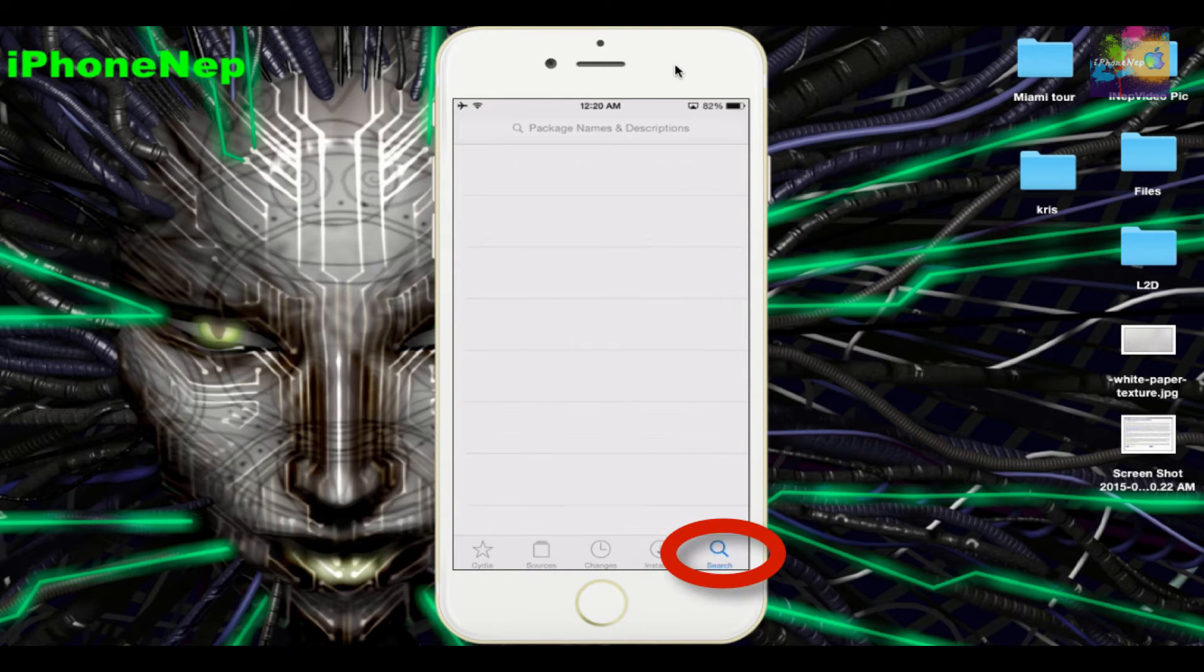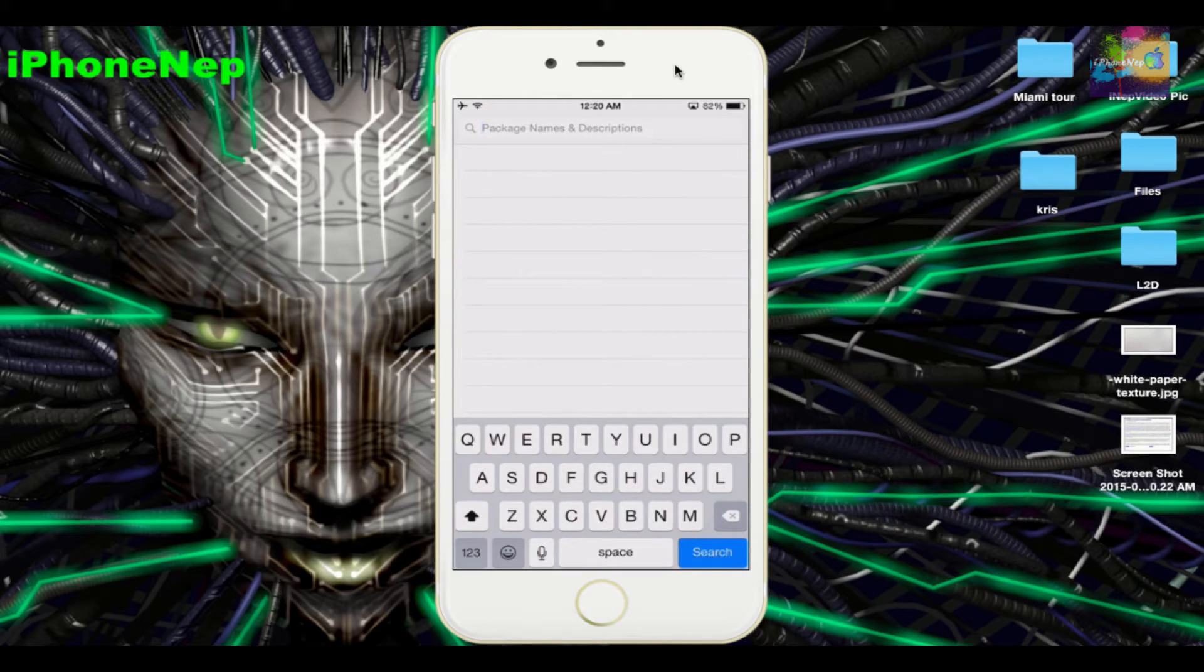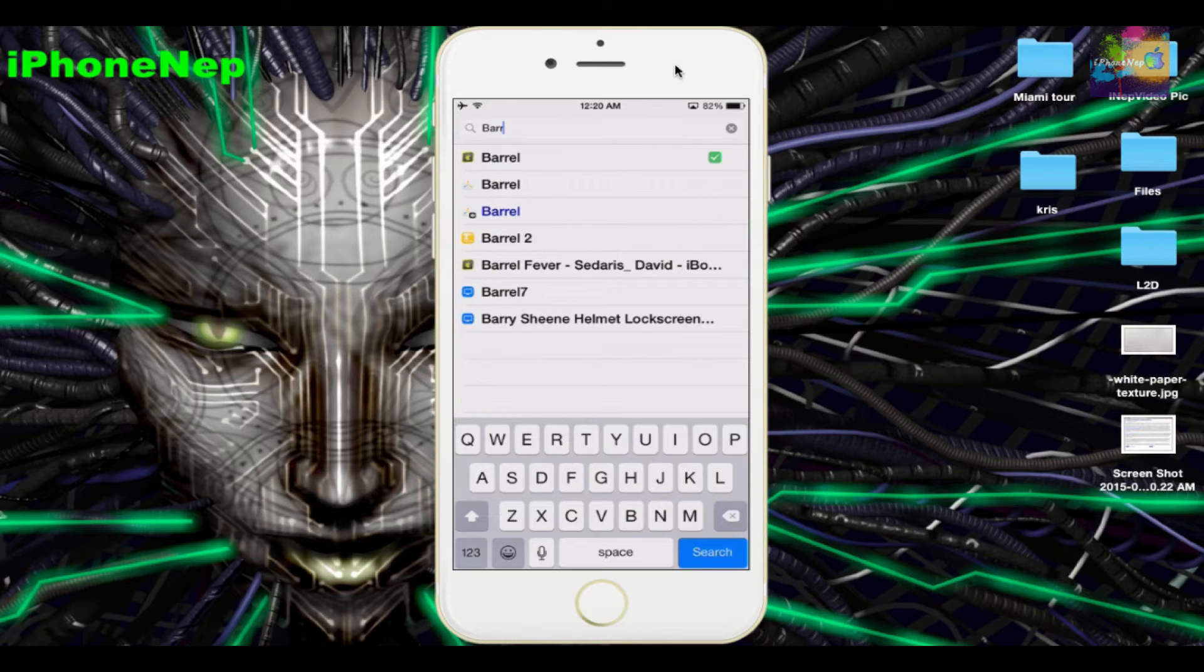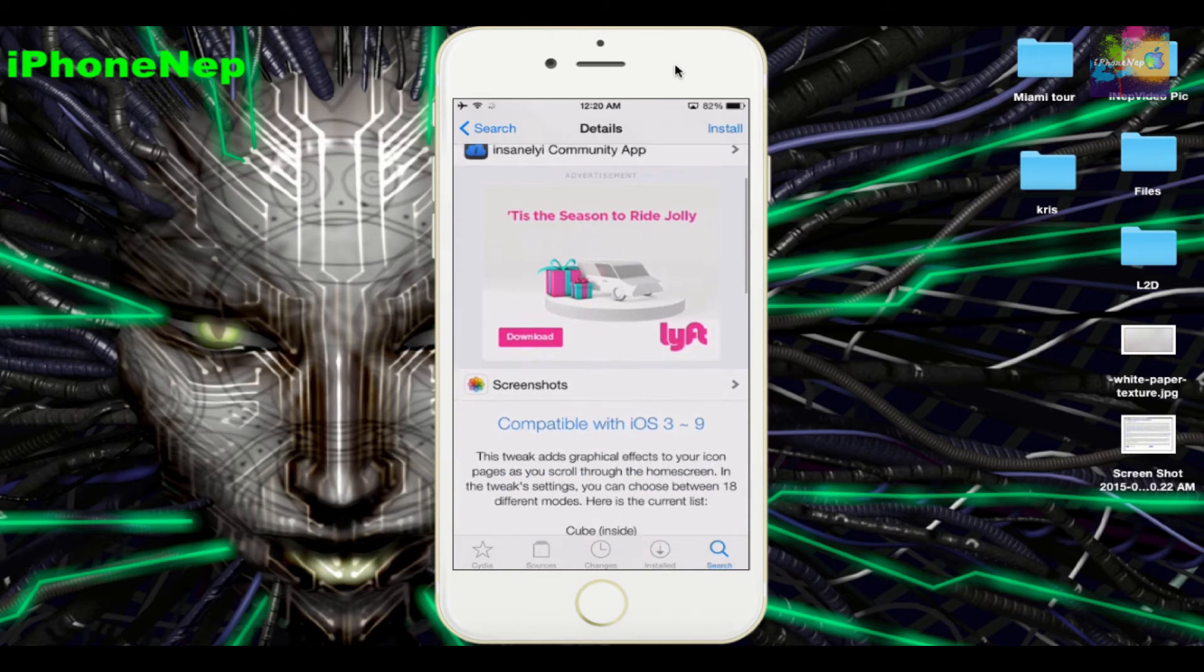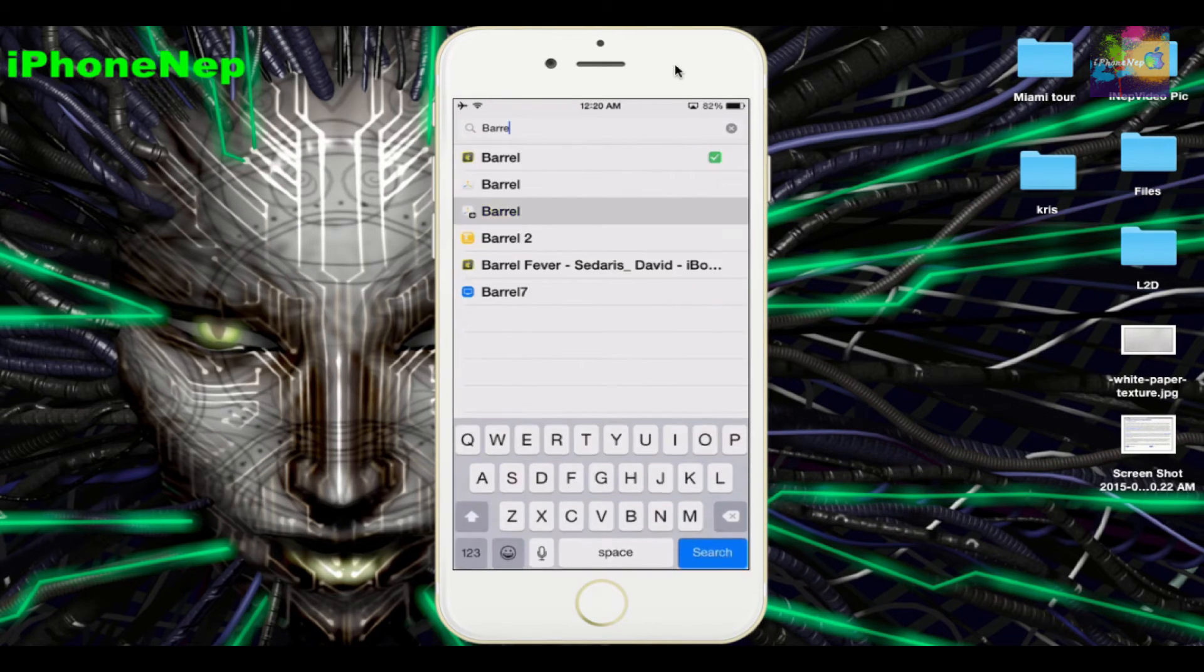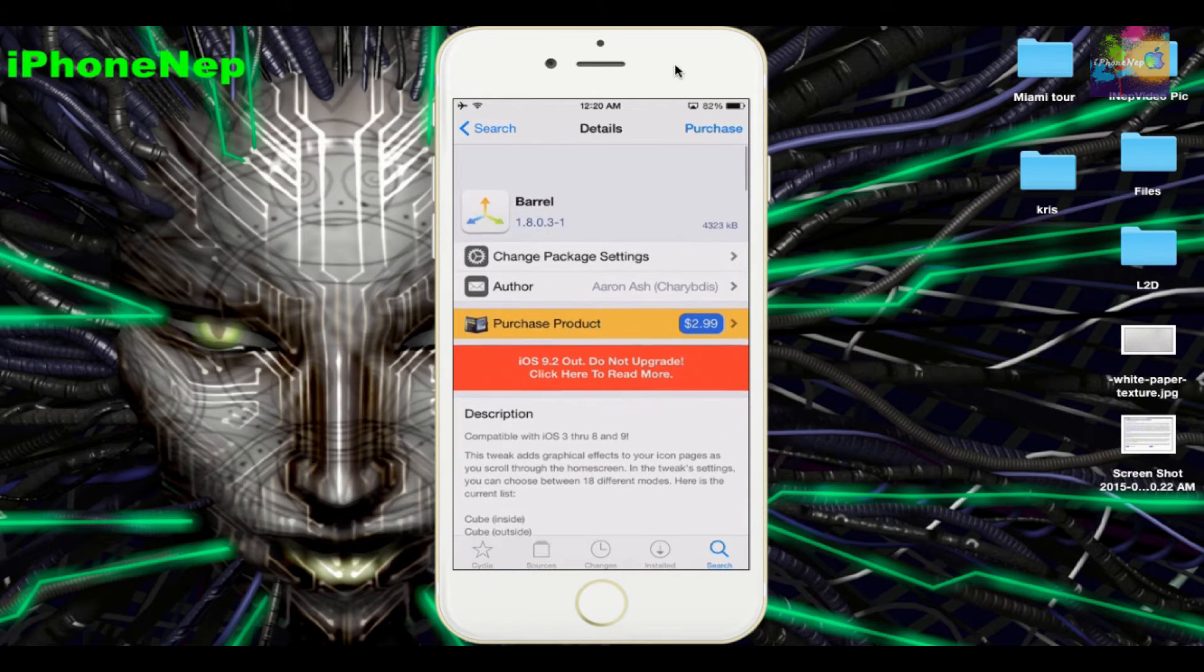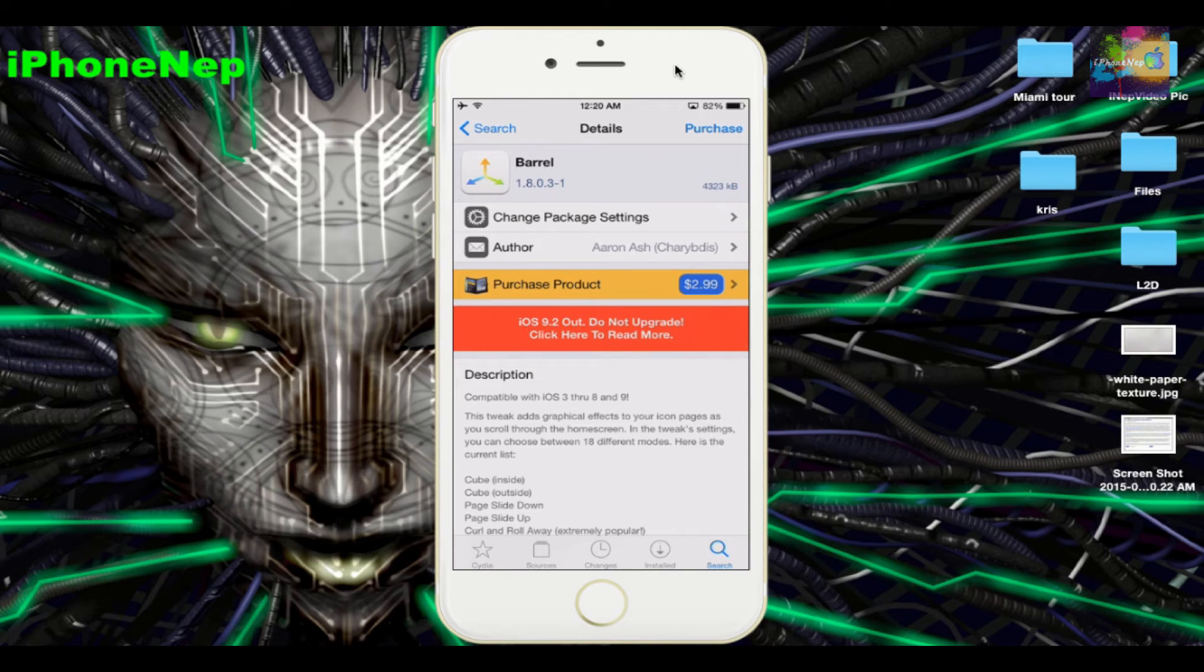Once you're done, tap on Sources at the bottom and search for Barrel. This is the one you need. This is the free version. I think the original costs $2.99.